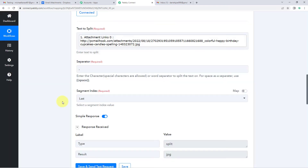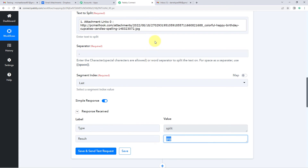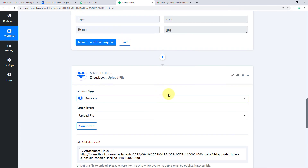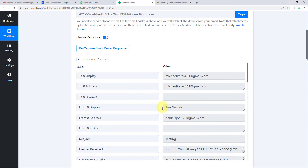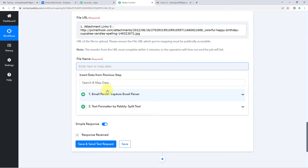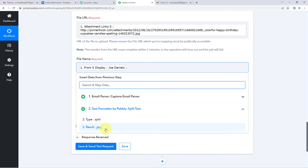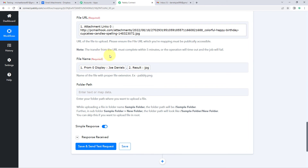The response now shows the file extension extracted from the attachment link. For the file name, for example, we can name the file after the sender. Map the sender's name from the Email Parser responses into the File Name field, then manually type a dot, and map the file extension from the Text Formatter response. So the uploaded file will be named as the sender's name, a dot, and the file format extension.